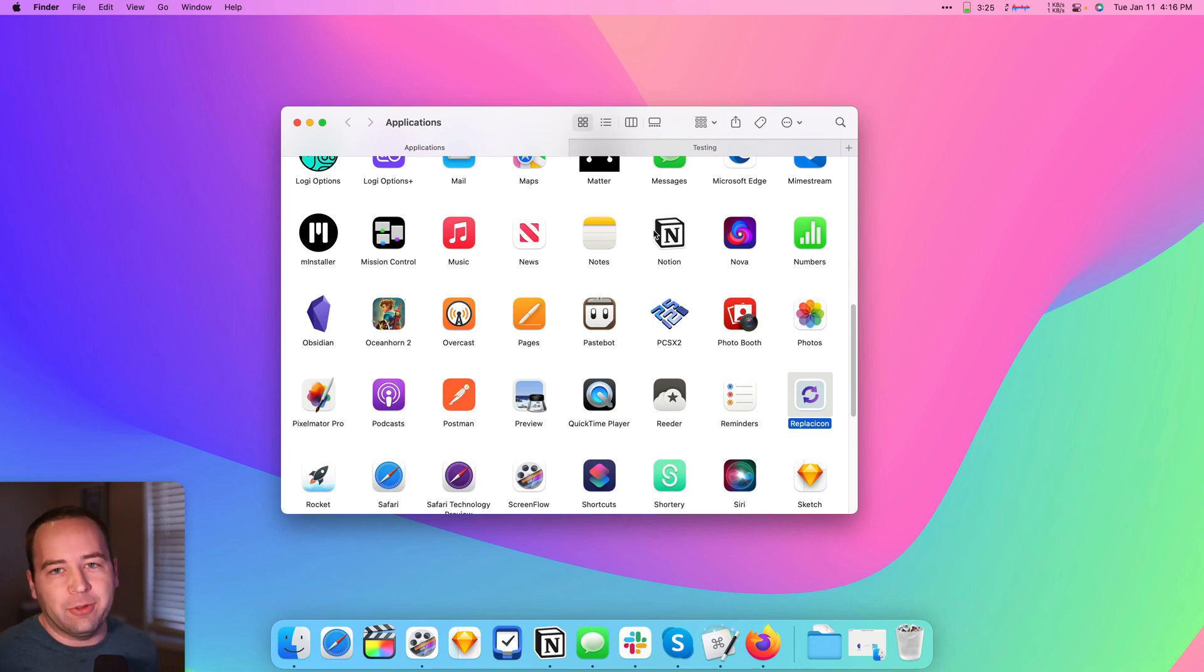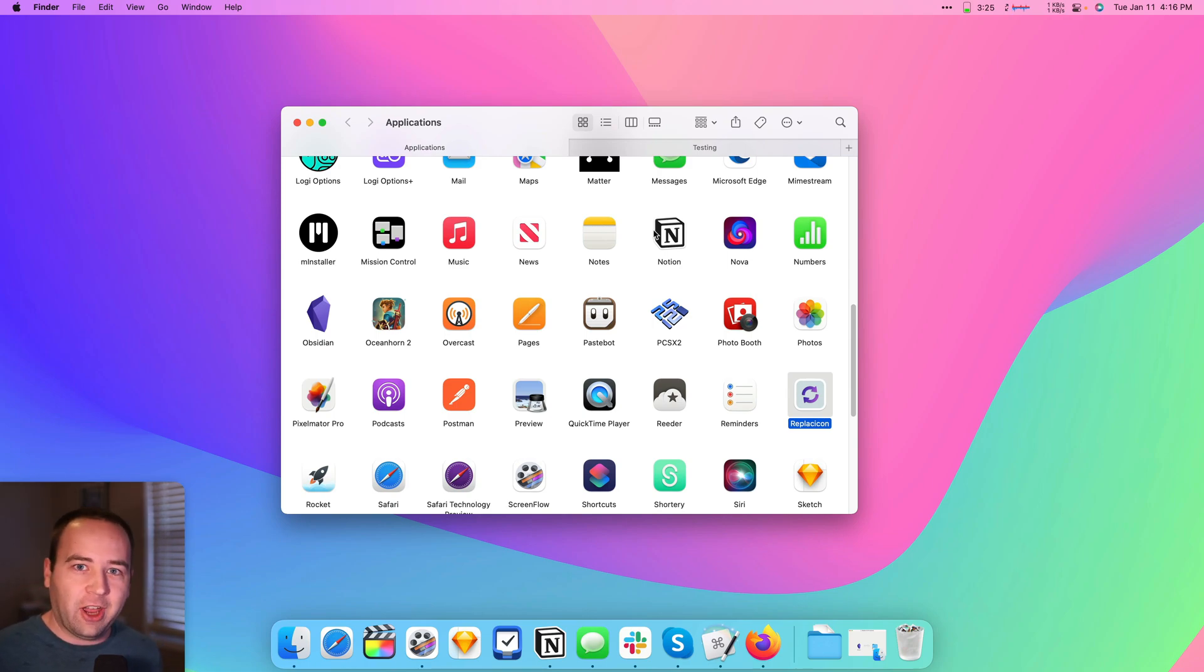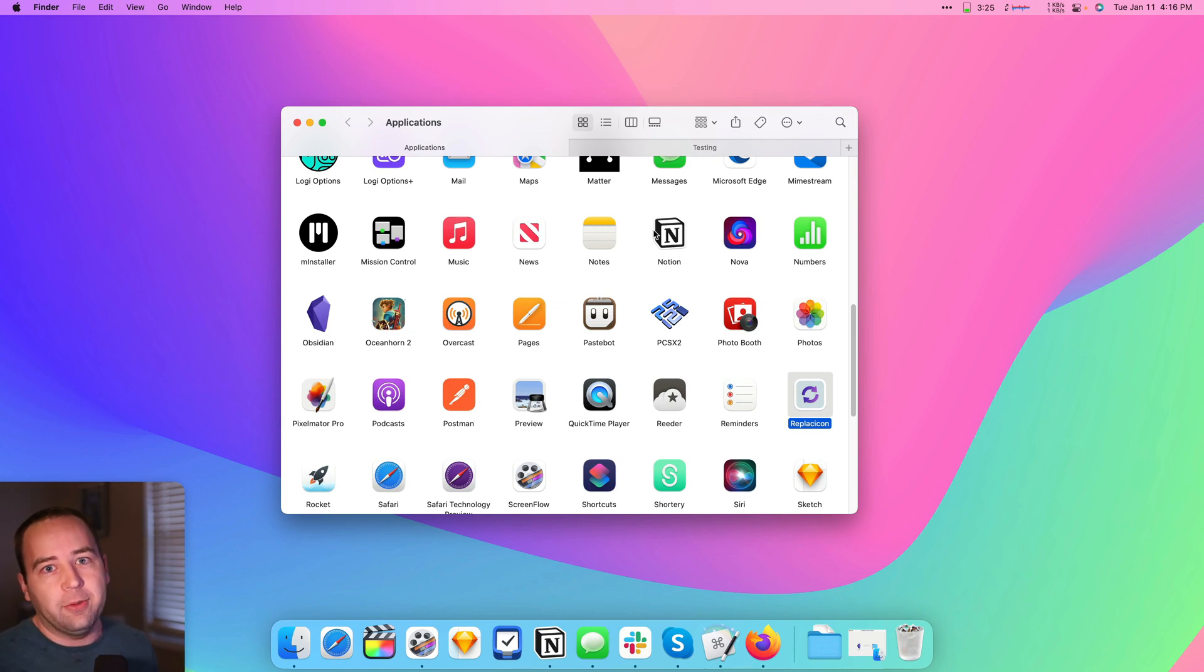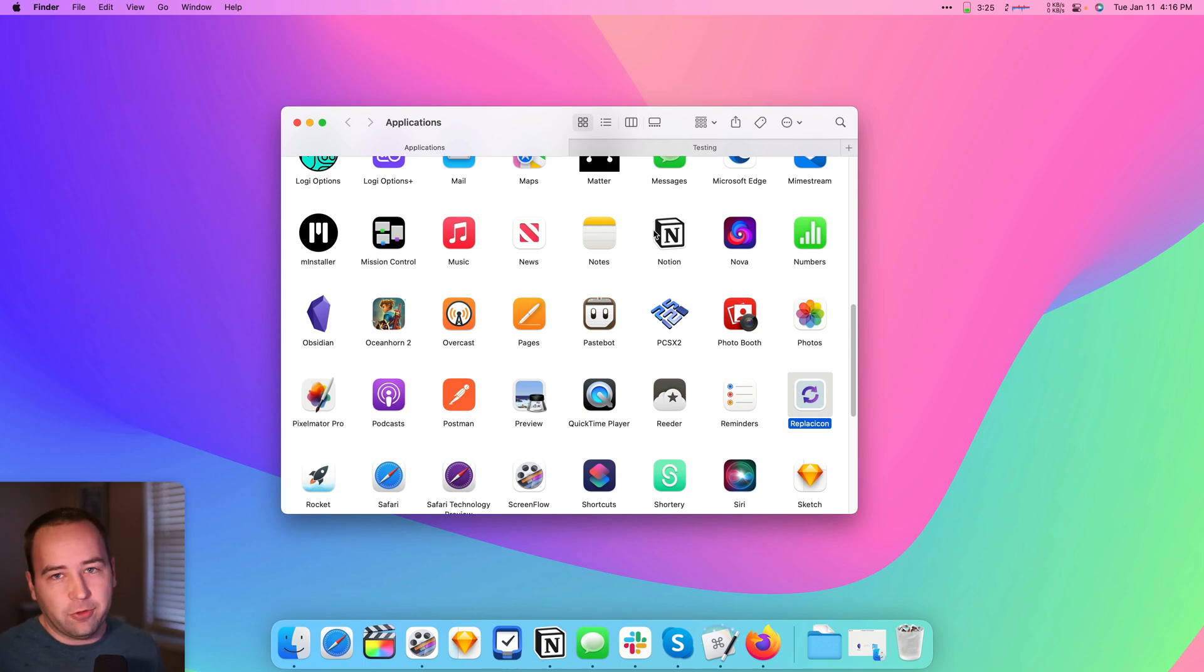Hey everybody, welcome back to A Better Computer. My name is Matt, and today we're going to show you two quick things. The first is how to change icons on your Mac for any app that you have installed. You can do it for free. It's manual,